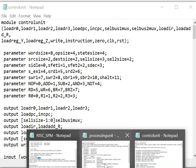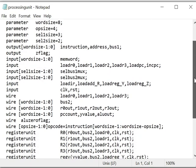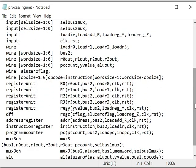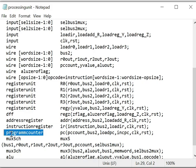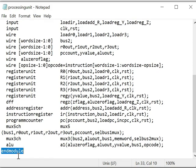This is the controlling unit, and this is the processing unit. The processing unit processes the data depending on the control signal it gets from the controlling unit. There are register units, address registers, instruction registers, a program counter, multiplexers, and an ALU. This is how the processor is designed and controlled using the FSM technique. This is all for this finite state machine based controller — this is for a 16-bit microprocessor.